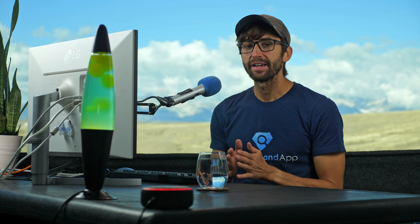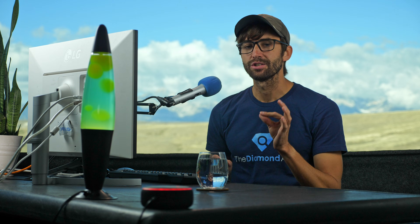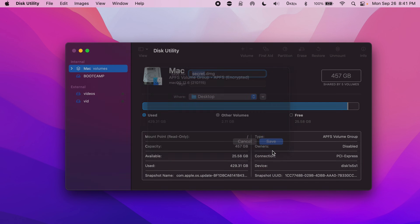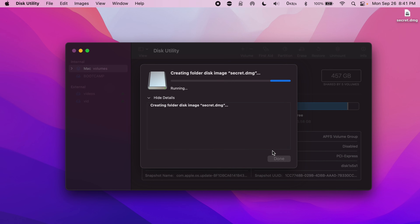As I stated before, I really recommend a strong, long password here. Finally, click on Save, and a few moments later, depending on the size of your files, an encrypted, password-protected DMG file will be created for you.